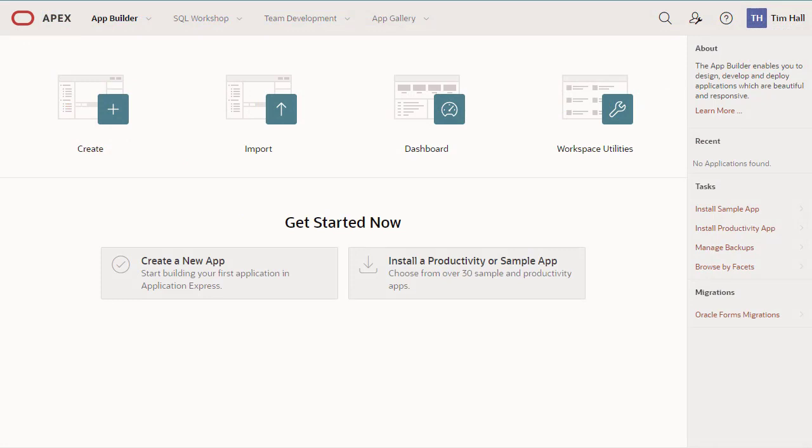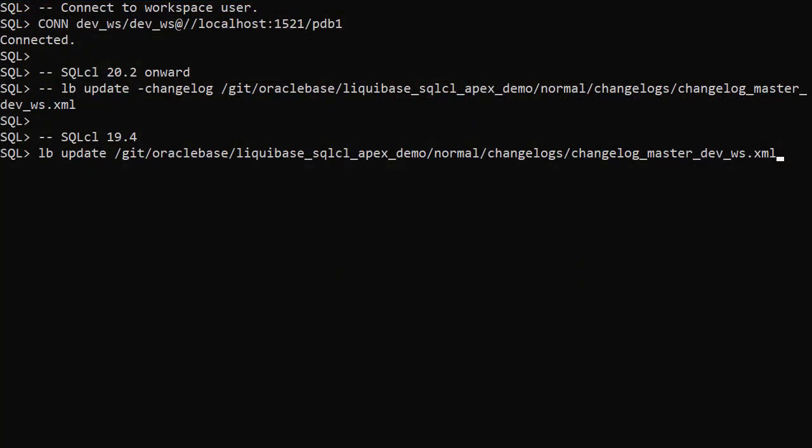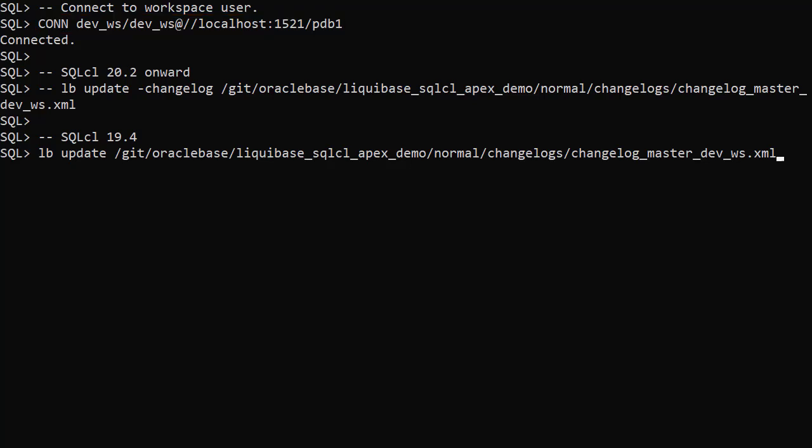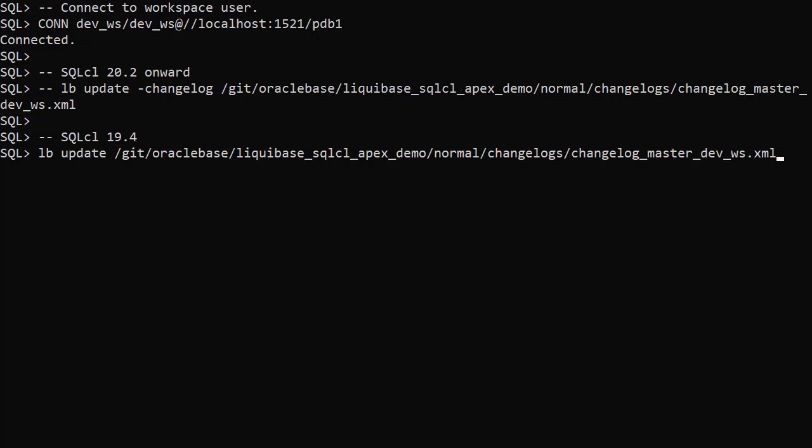We check our Apex workspace and we can see there are no applications. Using SQLCL, we connect to the workspace user, then we run the Liquibase update command, passing the master changelog as a parameter. I'm using version 19.4 of SQLCL, so I don't need to include the minus changelog flag. From version 20.2 onward, the minus changelog flag is required.